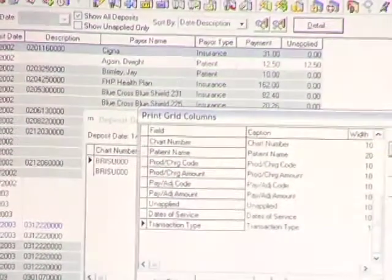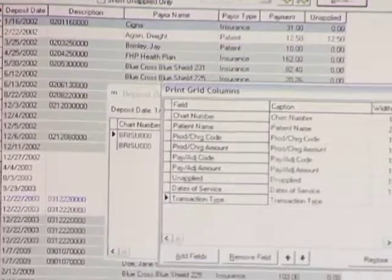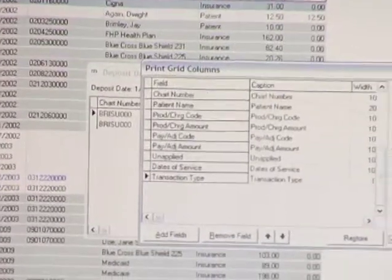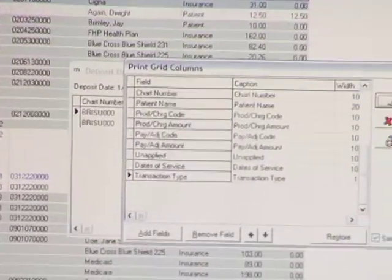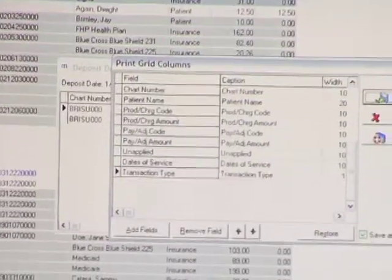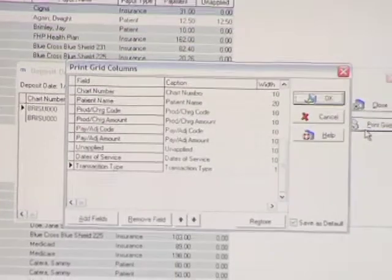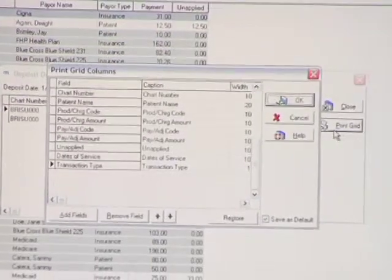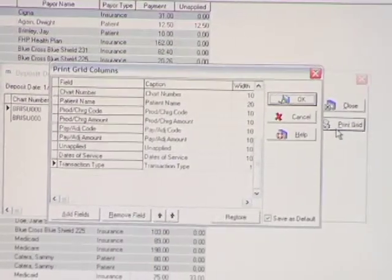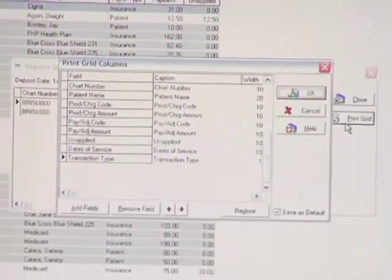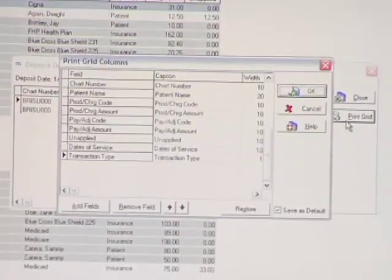Until now, where we've given you the option to print the grid and get your detail for how you've applied the payment out onto paper, so you can compare it against your EOBs and you're not going paper to screen, paper to screen.